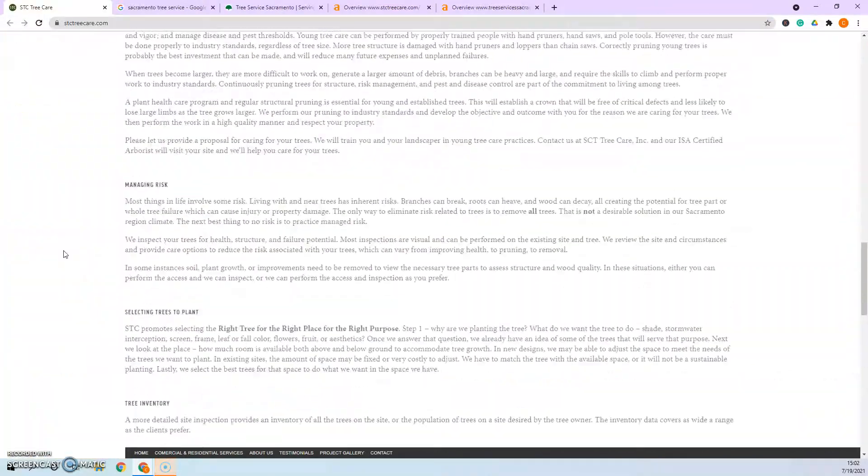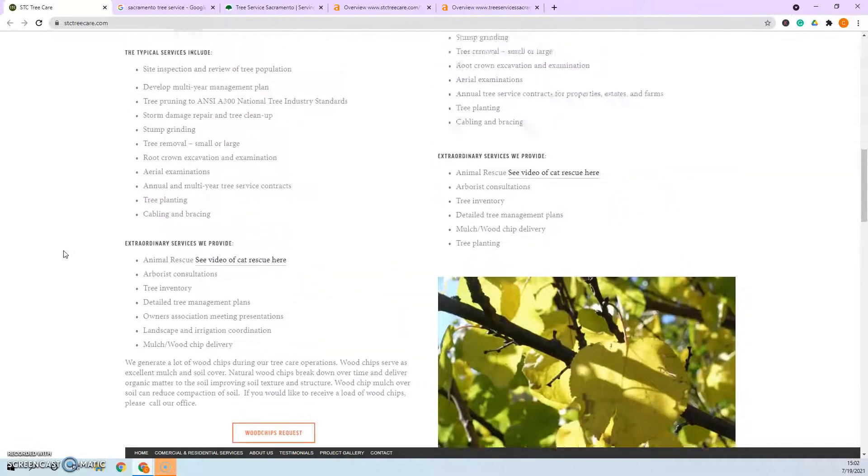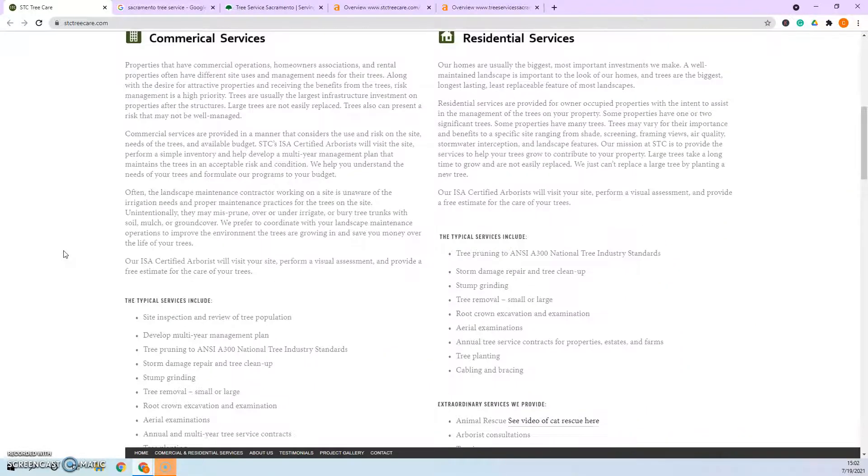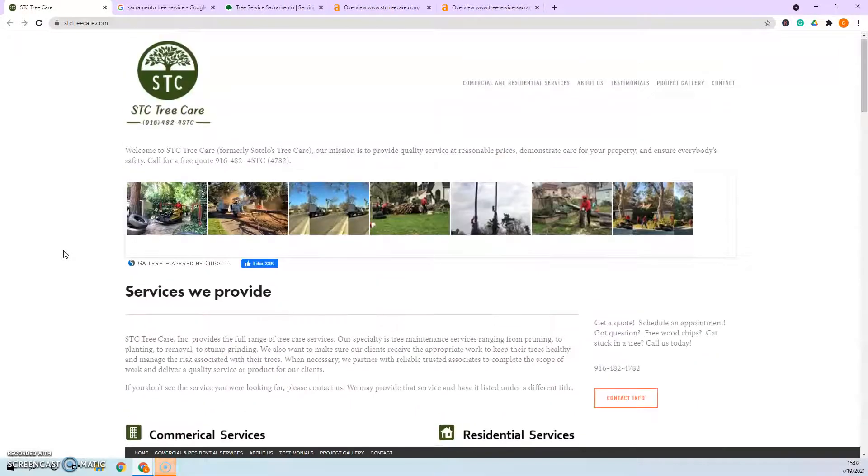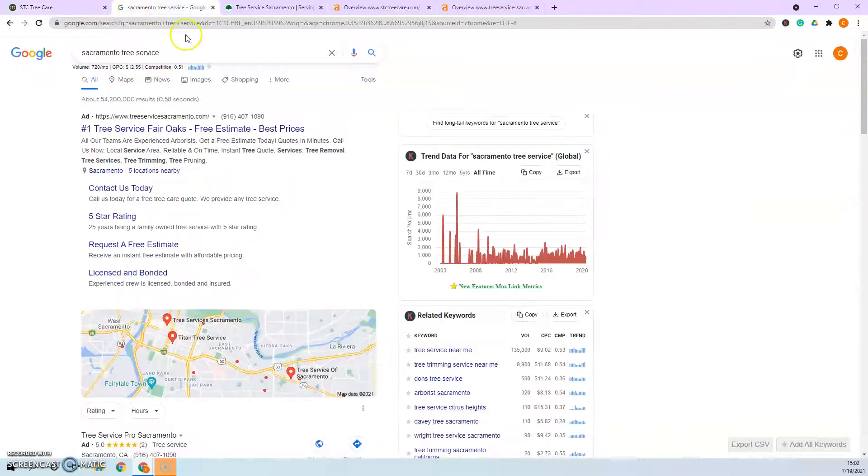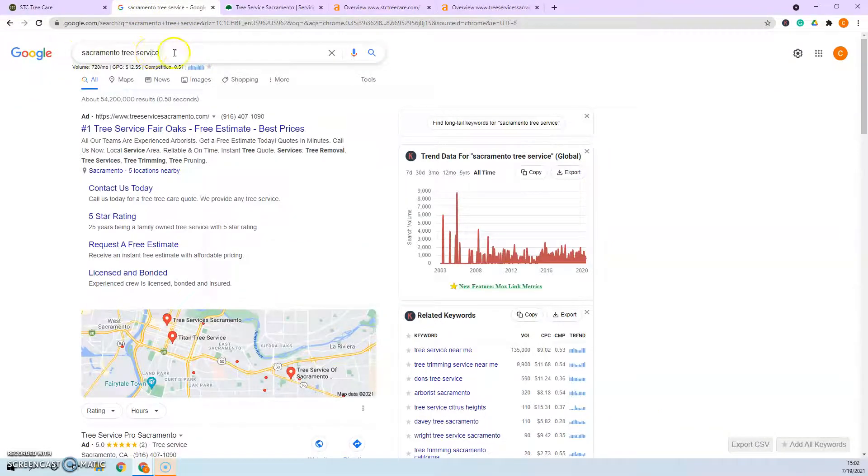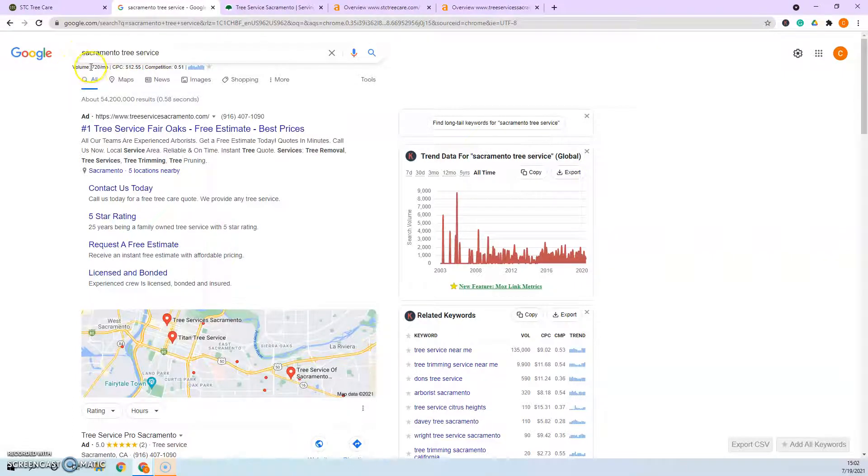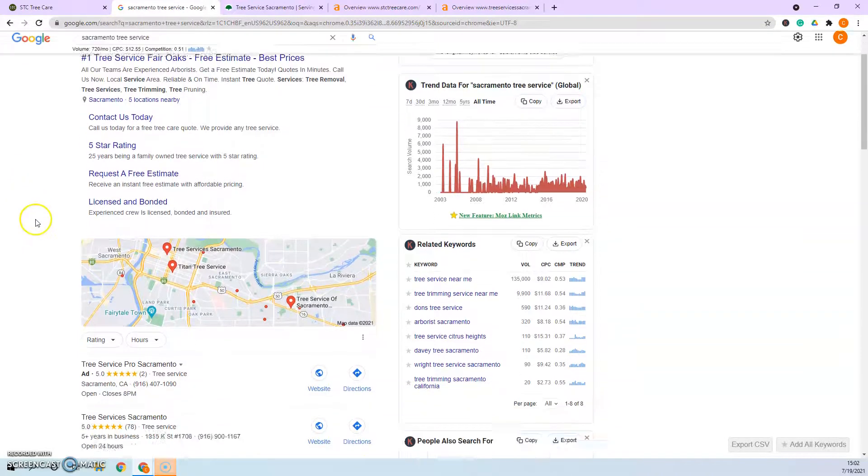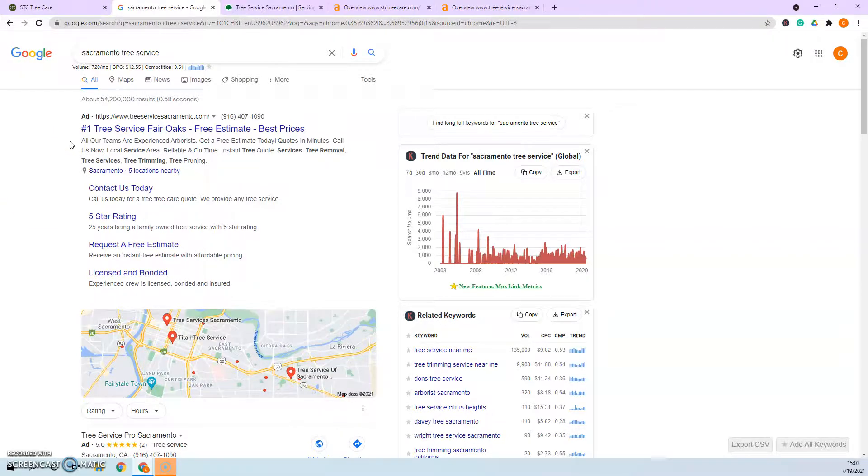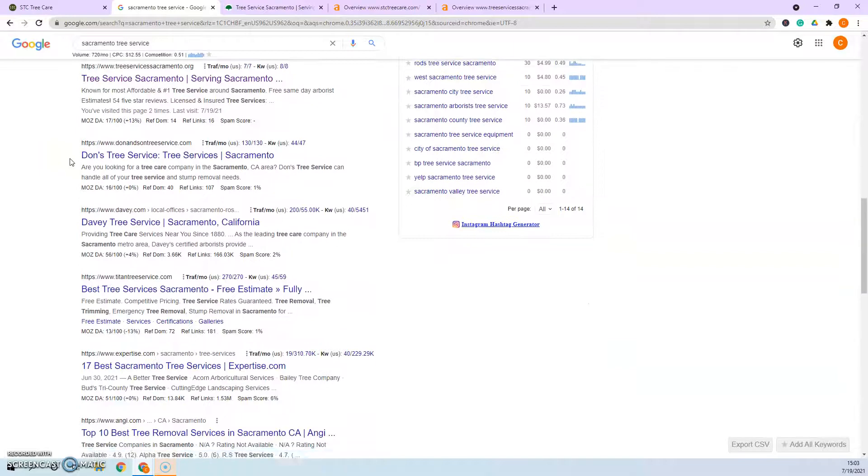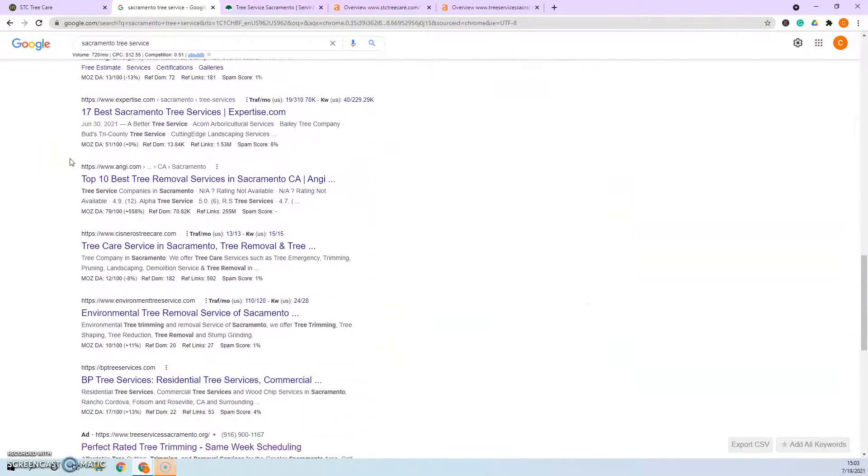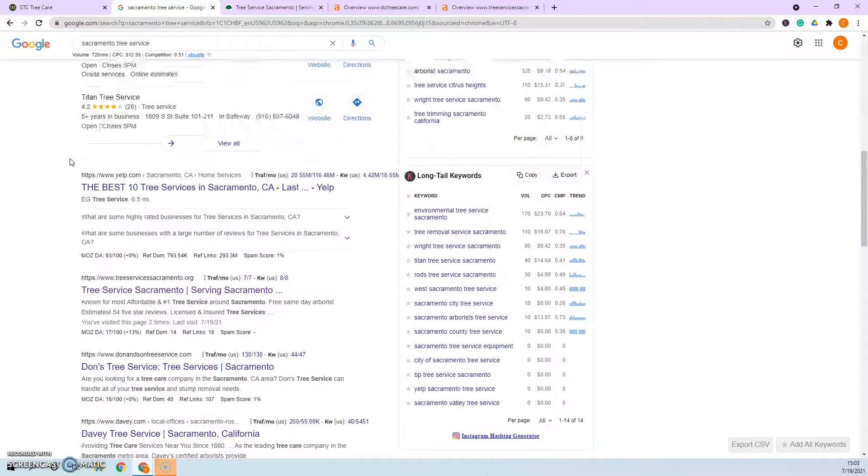The only thing that I noticed is I would definitely get some more keywords built into here, and what I mean by a keyword is what somebody would search for in order to find your services. So Sacramento Tree Service is one keyword example, and if you look here 720 people a month are searching for this keyword. That's 720 customers that you potentially miss out on by not being on the first page of Google. Even if you got 10% of them for being on the front page, that's 72 customers you could be getting.